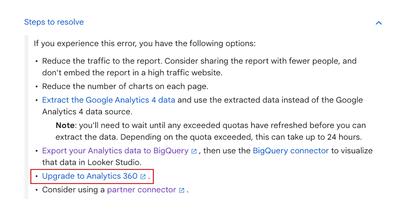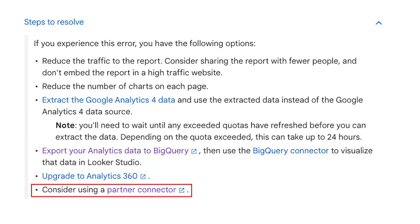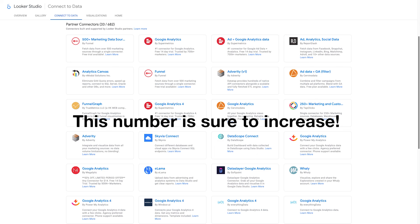Another suggestion is to upgrade to Analytics 360. Great — how much is that? Oh, right. Next. Finally, consider using a partner connector. At the time of recording, there are currently 33 partner connectors offering Google Analytics data. I haven't tried them all, but I'm going to go out on a limb here and say that none of them are free. So your existing free reports now, well, aren't.